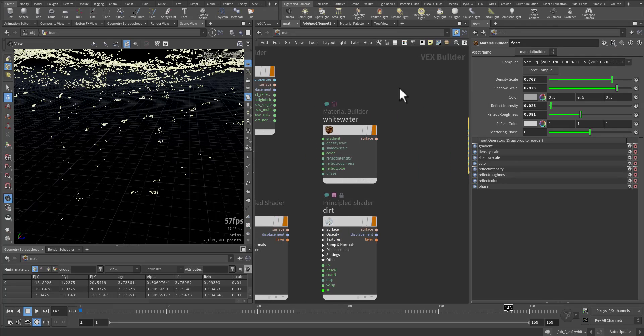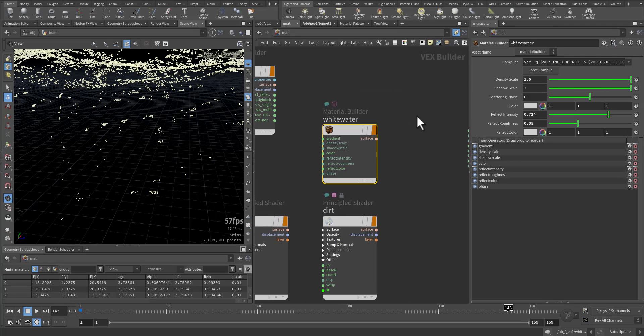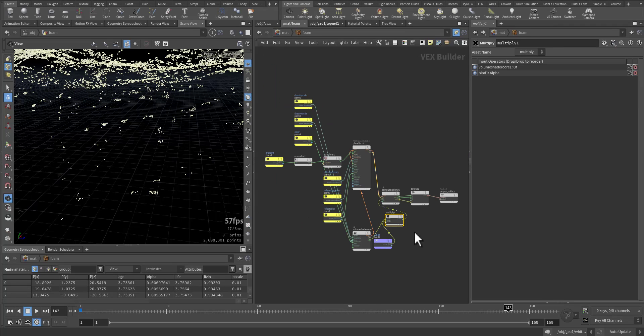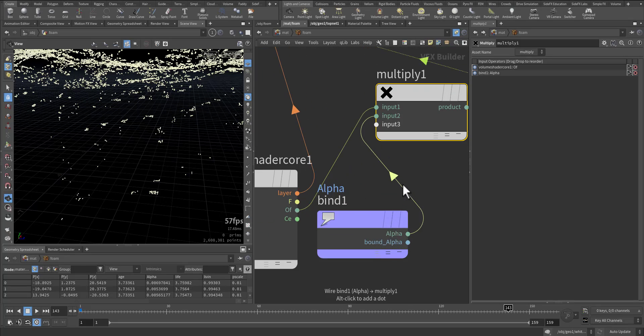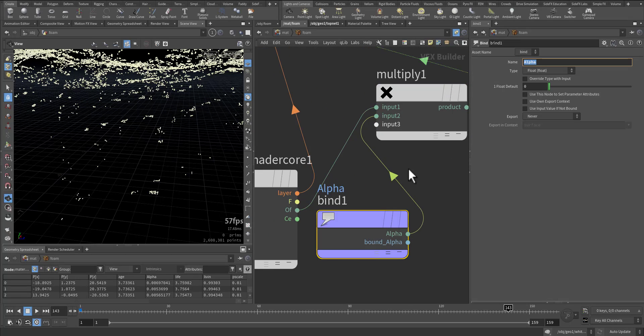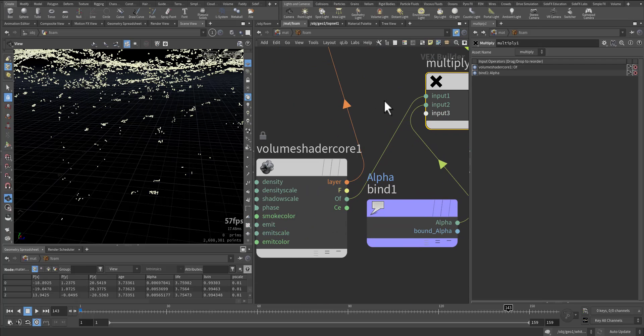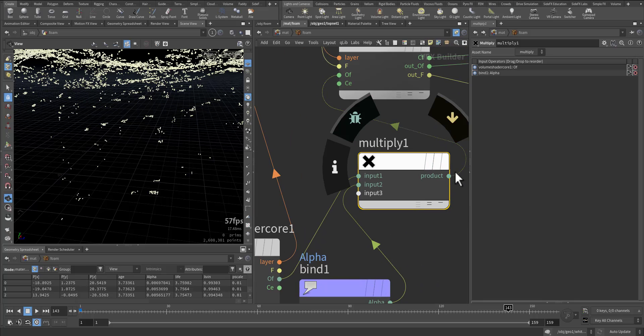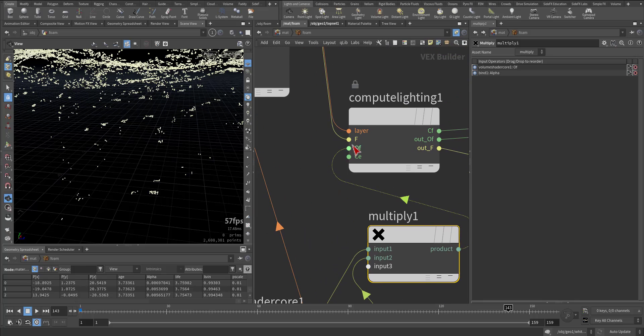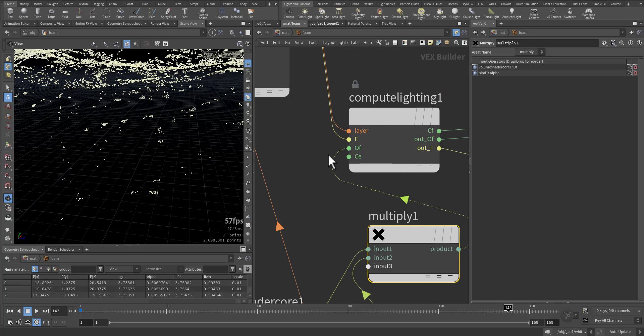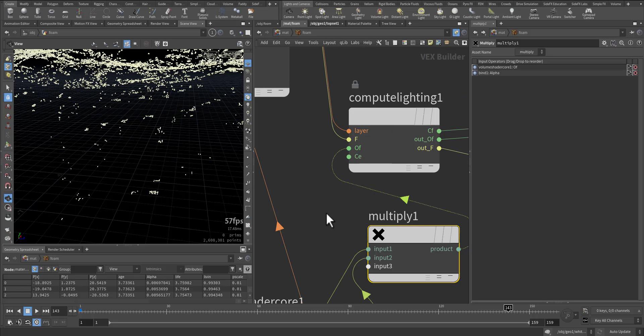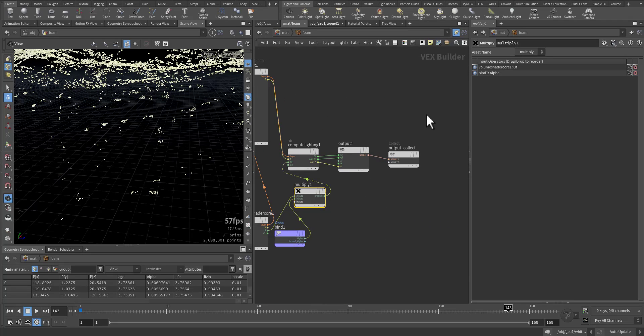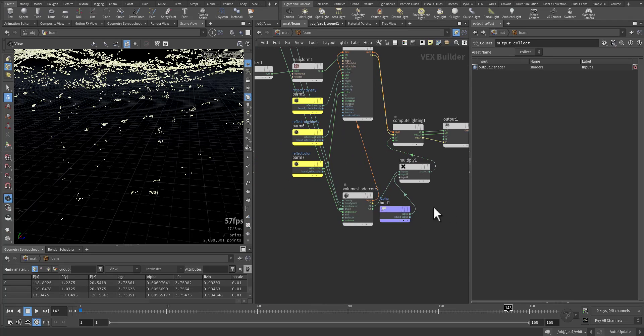It's a replica of the white water volume but inside the foam I bind my alpha, the one we created, which I multiply it by the opacity float. The result of the outcome is added to the lighting, compute lighting, opacity of the surface that's included in the output.